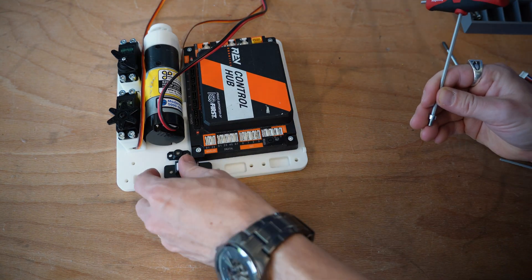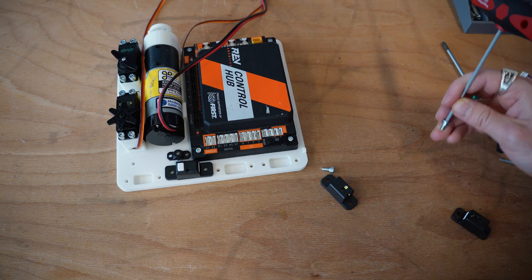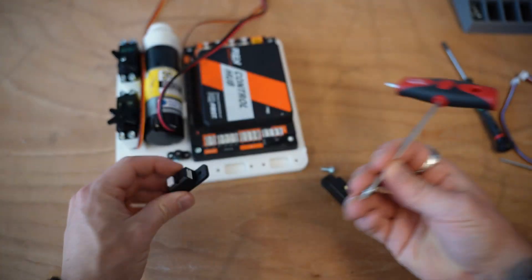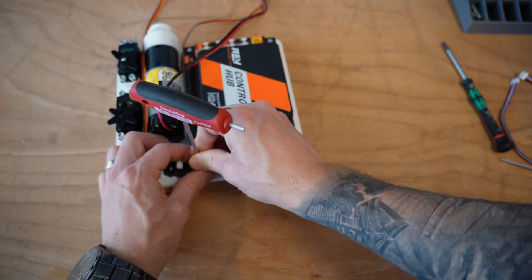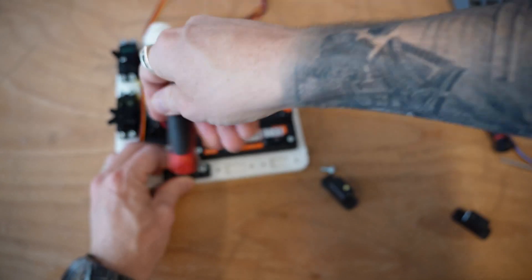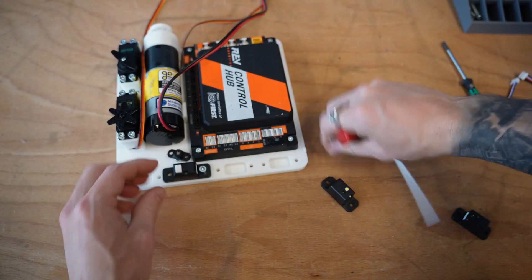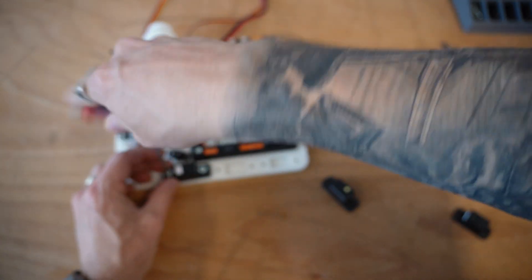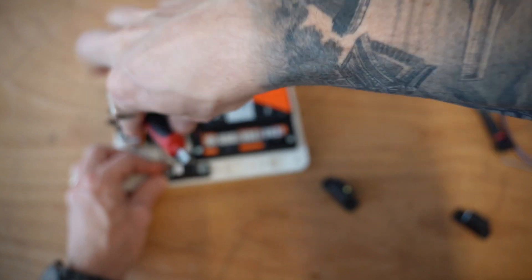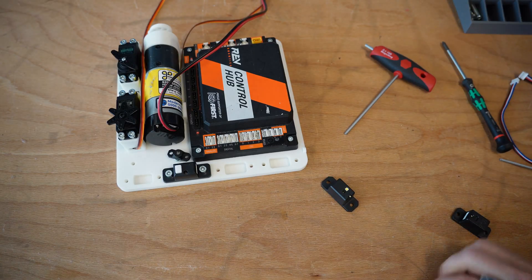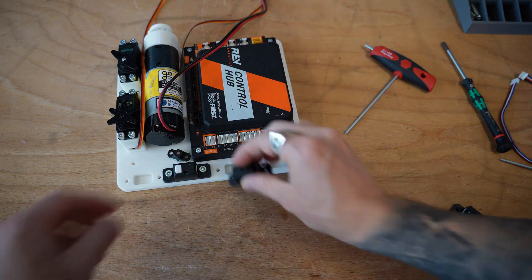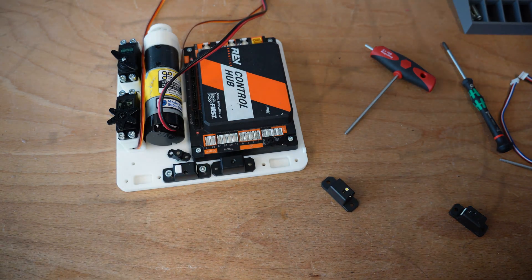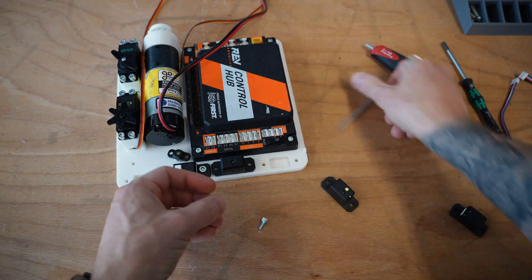Let's put our touch sensor on instead. I'm going to orientate all of my cables so that all of the cable ports are facing to the right. And let's go ahead and secure this in. We've got our touch sensor good to go.